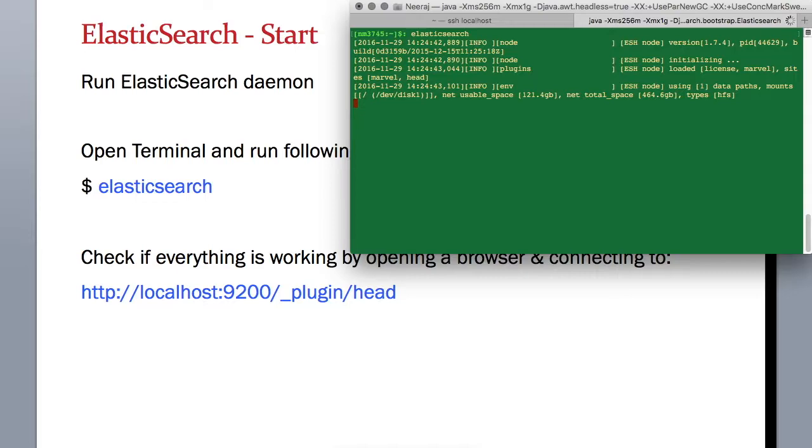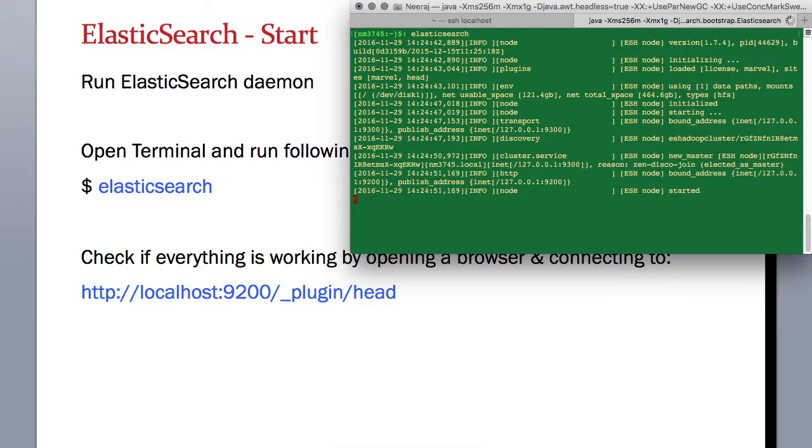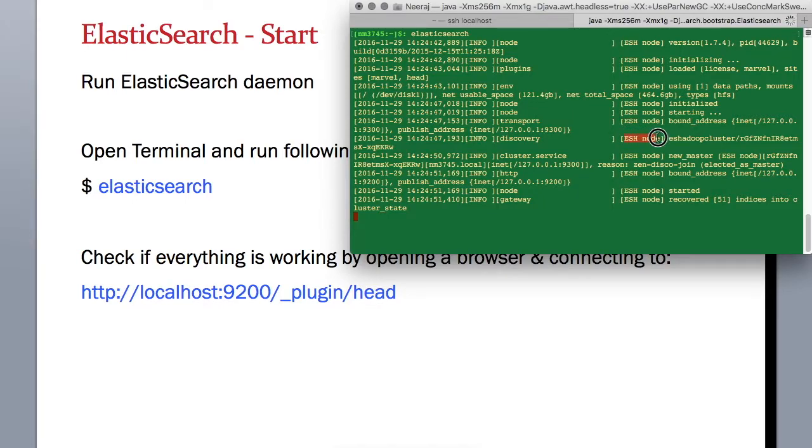This will start the Elasticsearch and load up all the processes needed for it to function. As you can see it has already identified our node ESH node and it is starting that node.